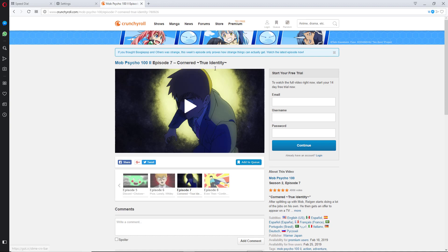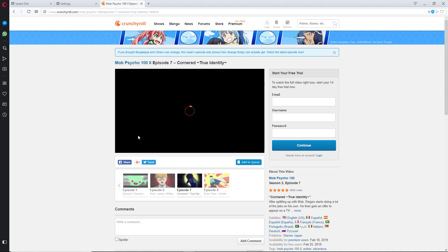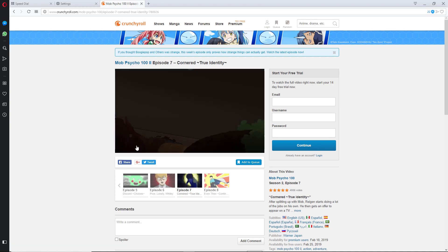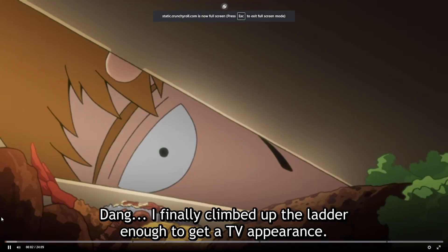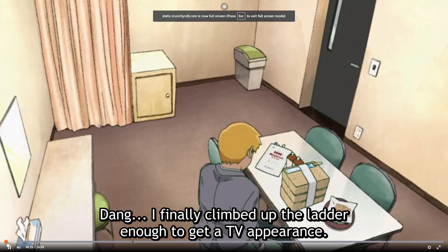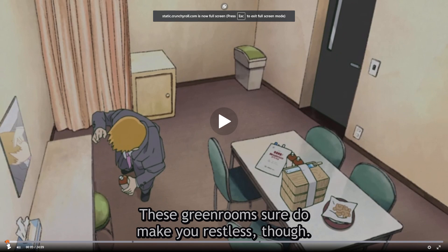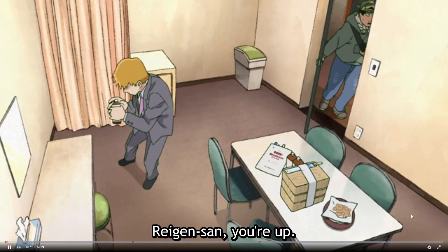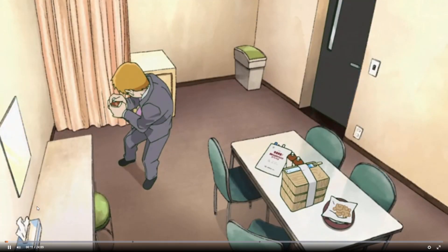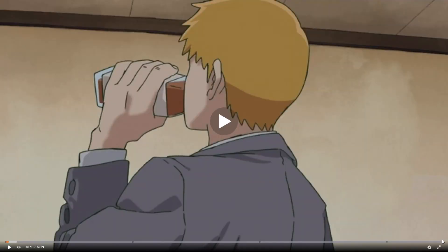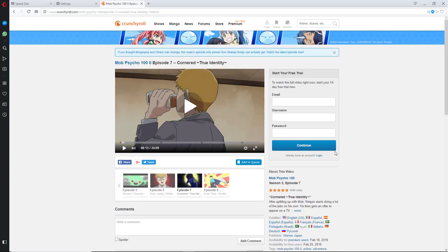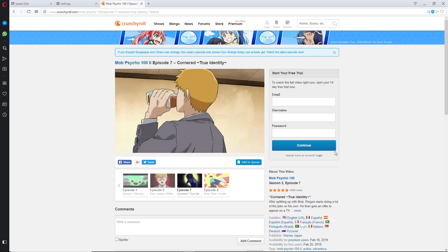We'll pick any random video like this and go ahead and view it. As you can see there's no ads, no flicker — like the old ad blockers used to do, making it flicker for a second in between ads. It doesn't do that anymore.